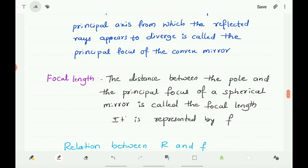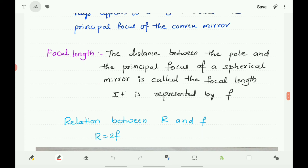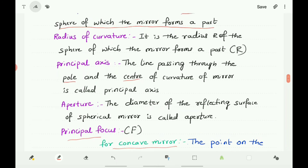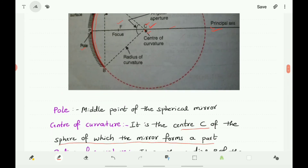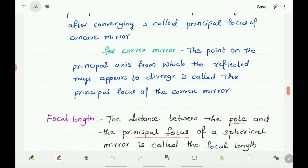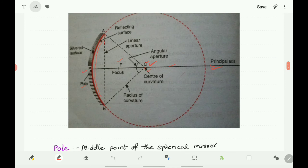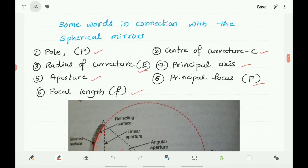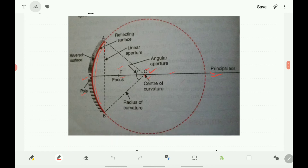Focal Length: The distance between the pole and the principal focus of a spherical mirror is called the focal length. The distance PF — between pole P and principal focus F — is the focal length. The symbols are: Pole = P, Center of Curvature = C, Radius of Curvature = R, Principal Focus = F (capital), and Focal Length = f (small letter).